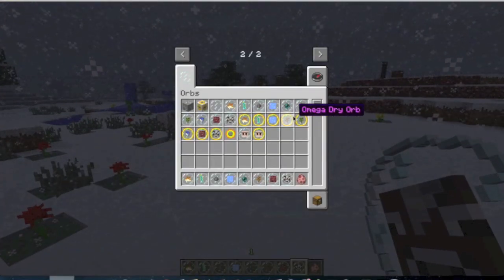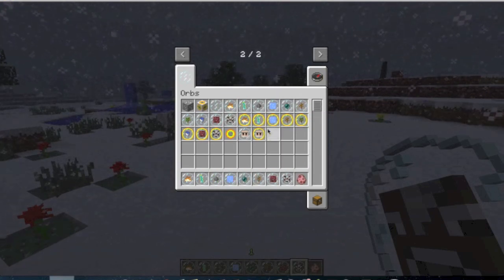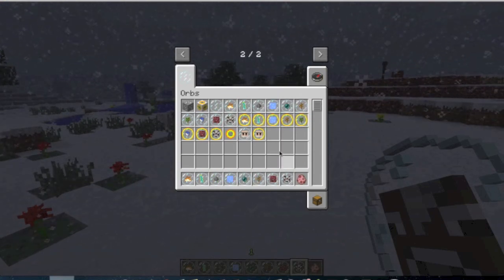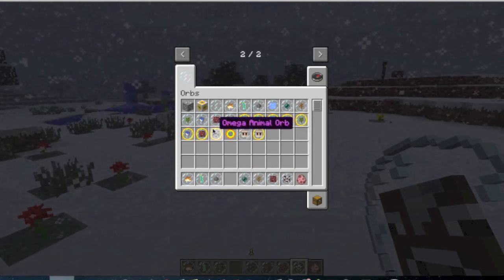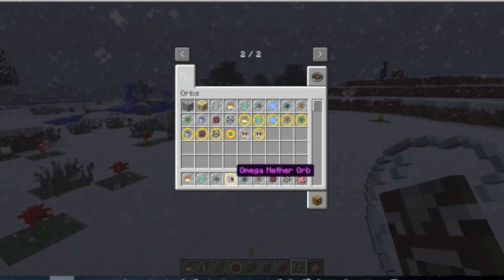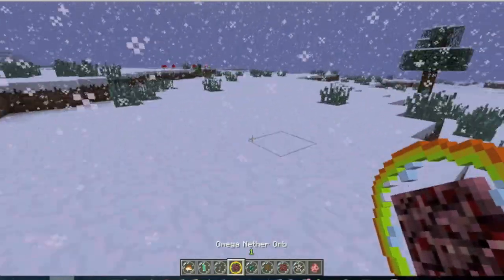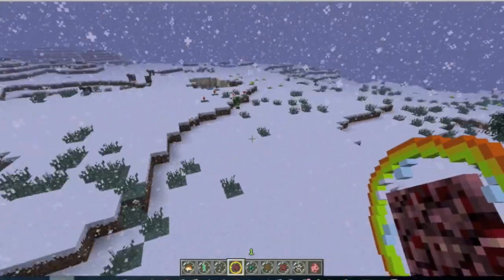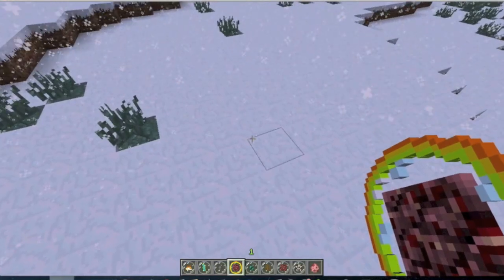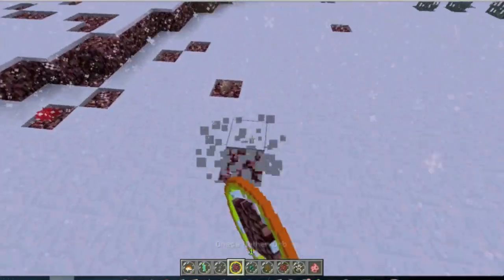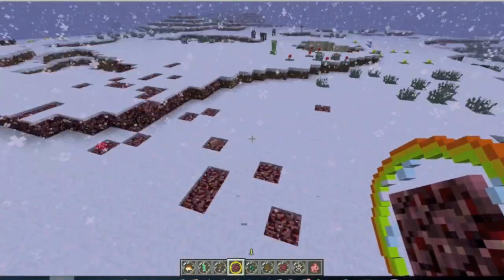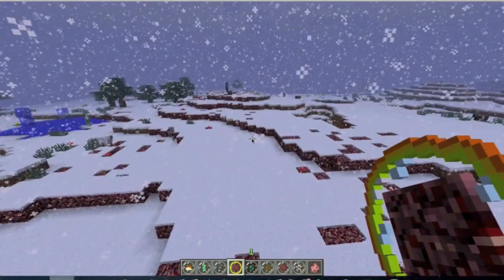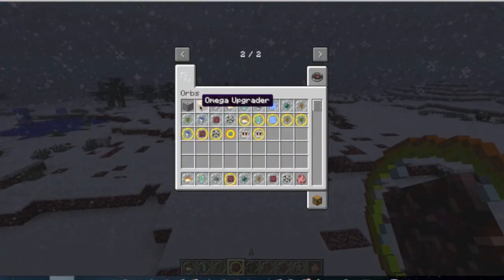These omega ones here are basically like the same thing as these ones. But they just do like... They're just like a bit better. So like the omega nether orb, for example. It does the exact same thing as the nether orb. But this one, it just makes it a larger area into the netherrack. So yeah, that's pretty much it for the mod.